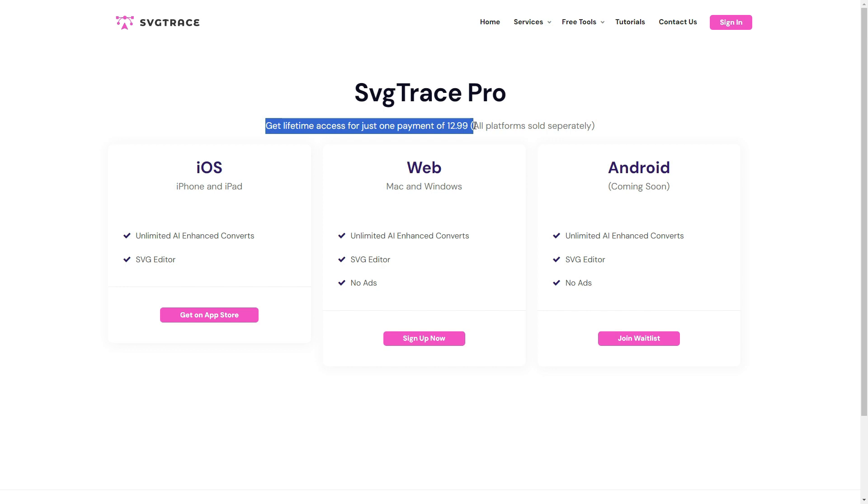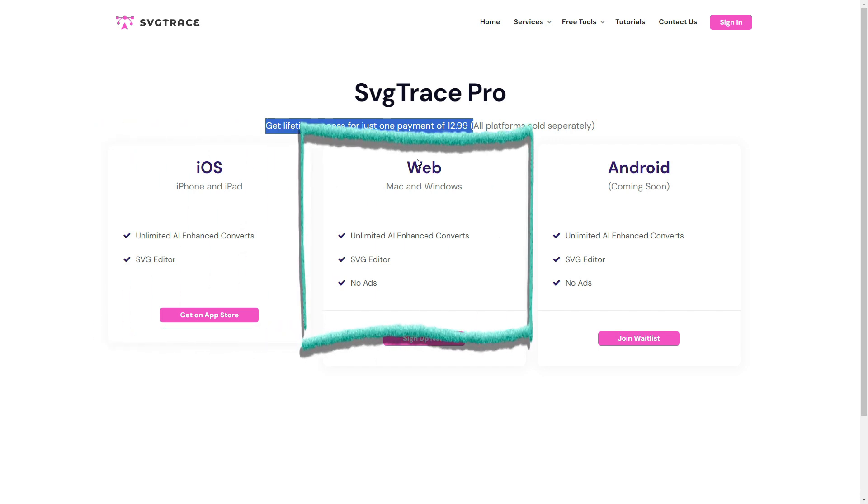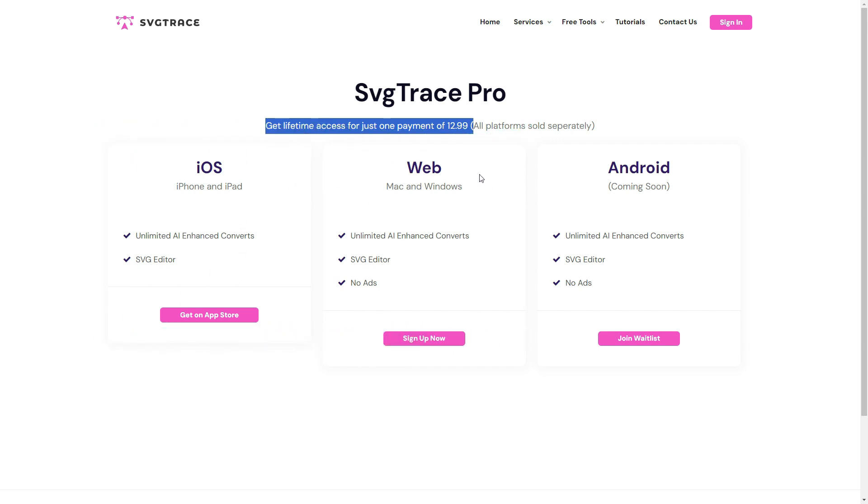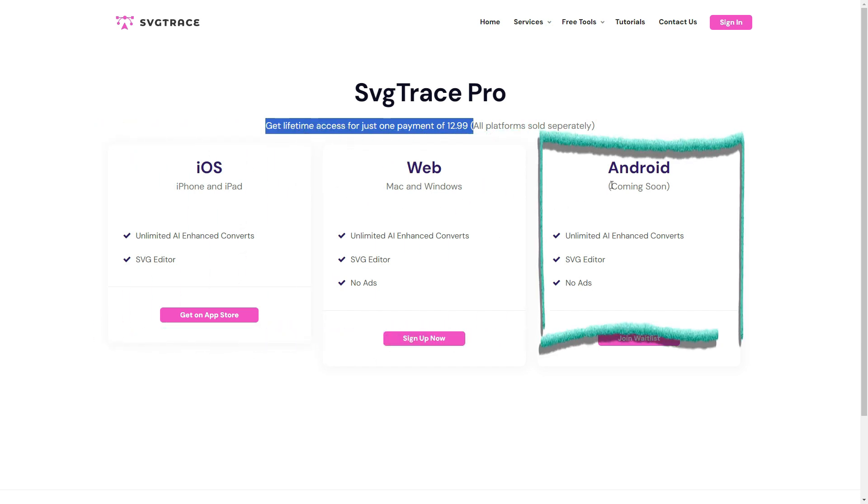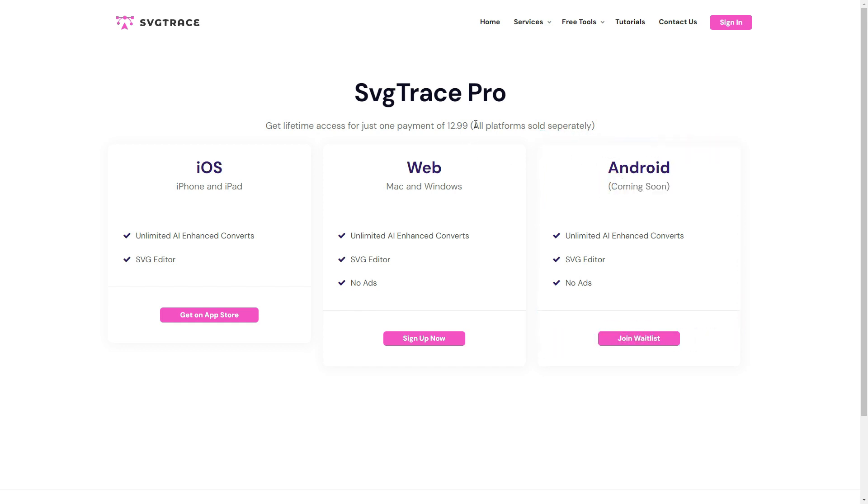You can use the tool by downloading the application on your iPhone and iPad devices or on the web without downloading. The app will soon be available for use on Android devices. Note that all platforms are sold separately. Let's go over the web platform.